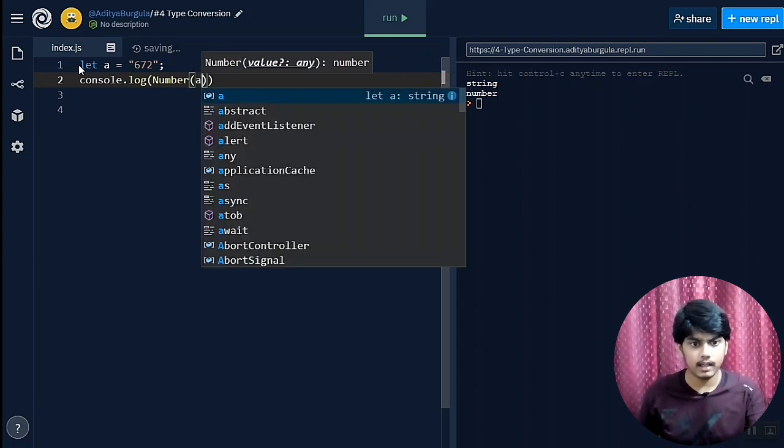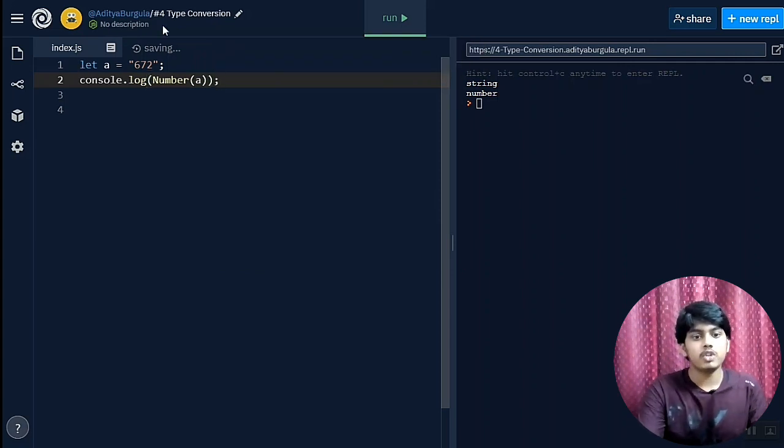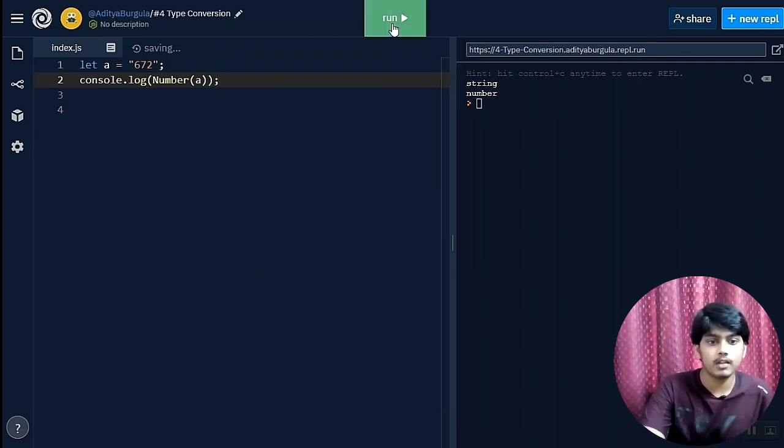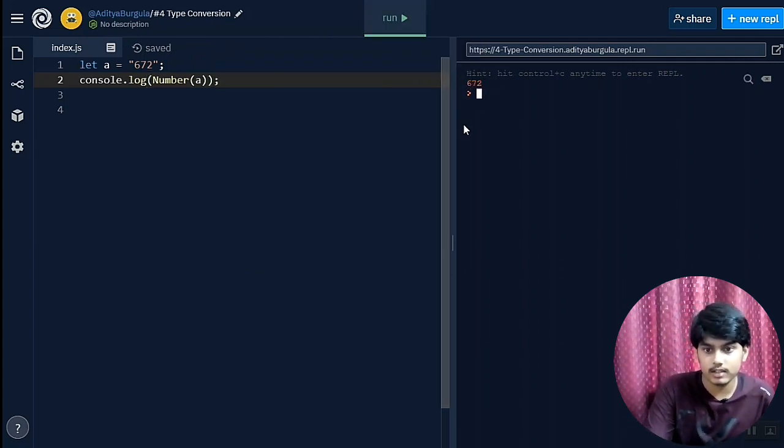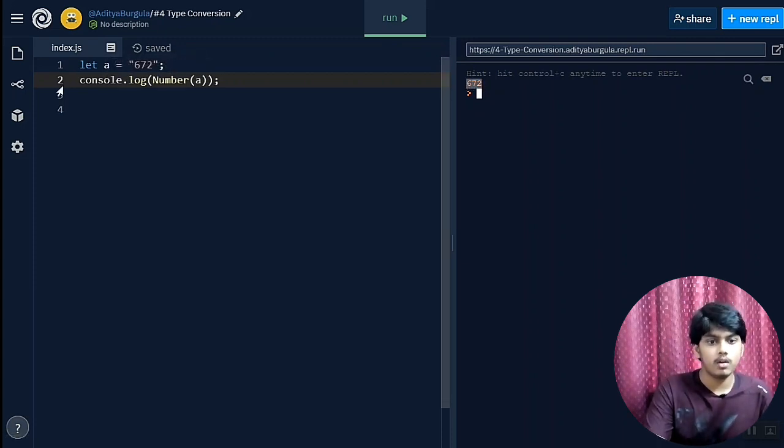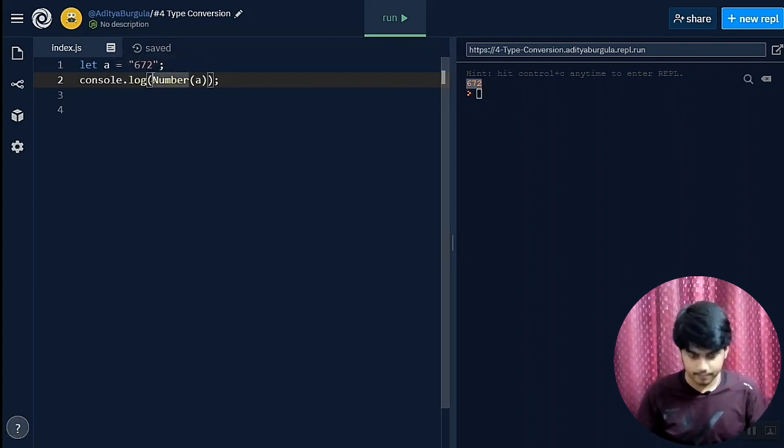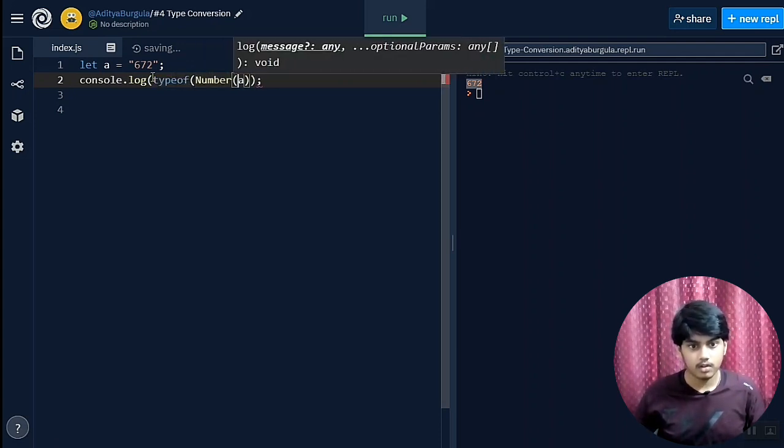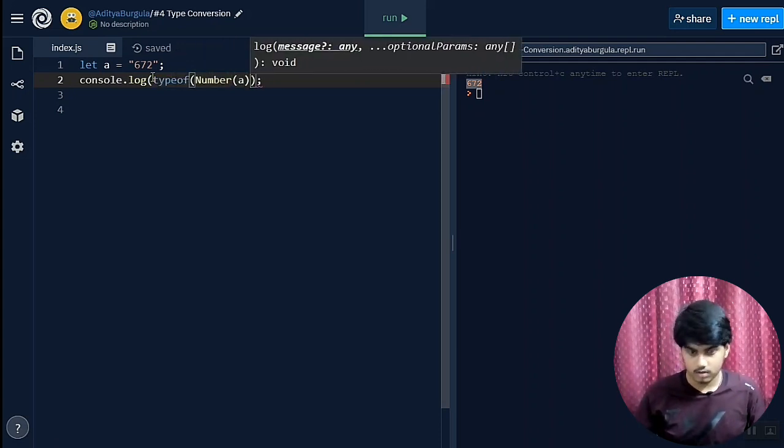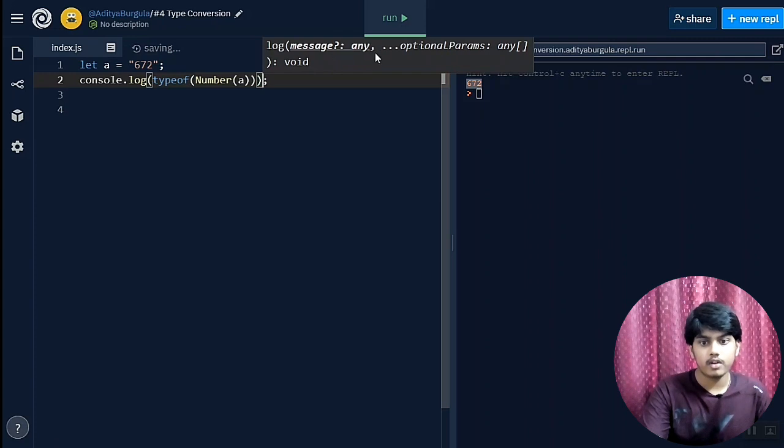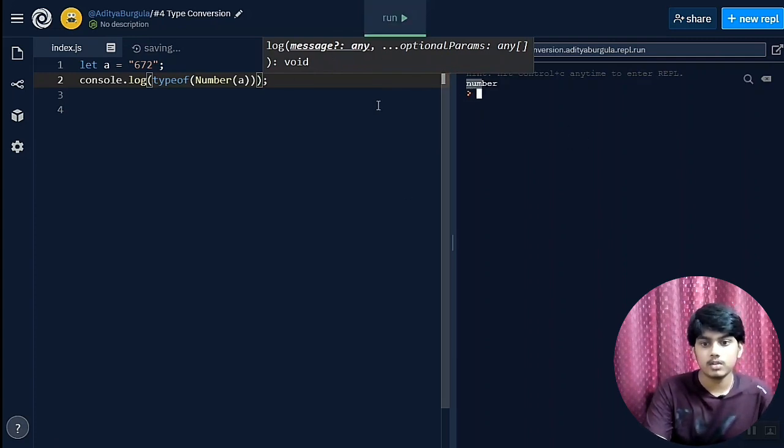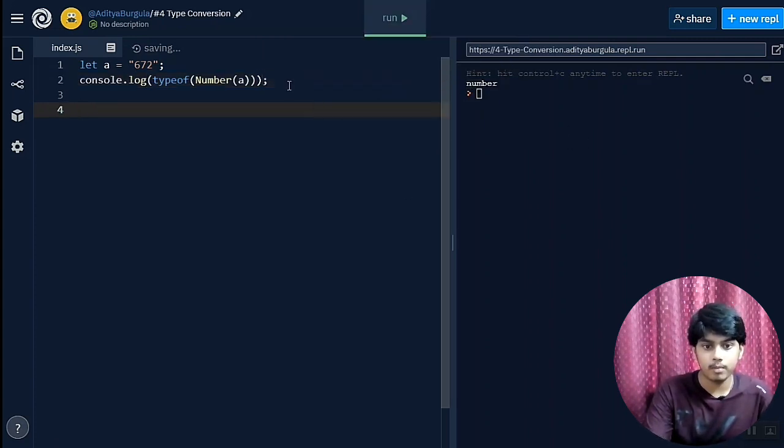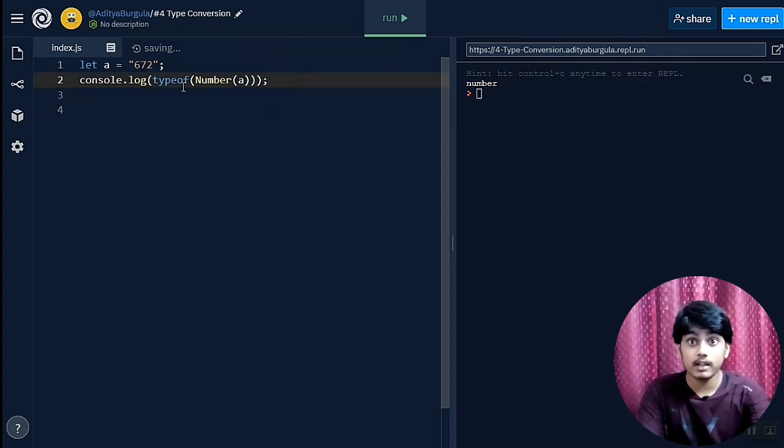So now let me give a. Now let us check what happens. It is giving us 672. Now let us check the type of it: typeof. And run this. As you can see it has converted into a number using the Number function.